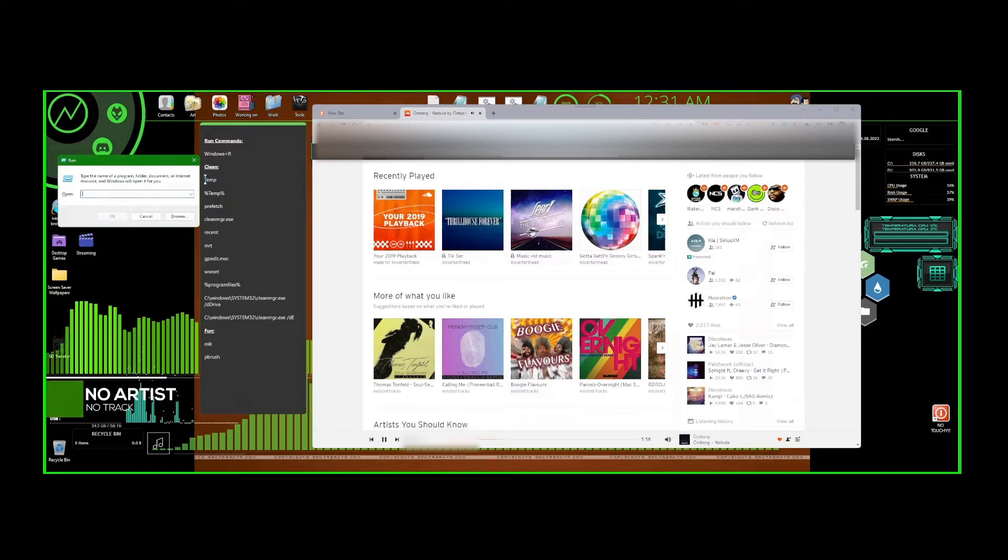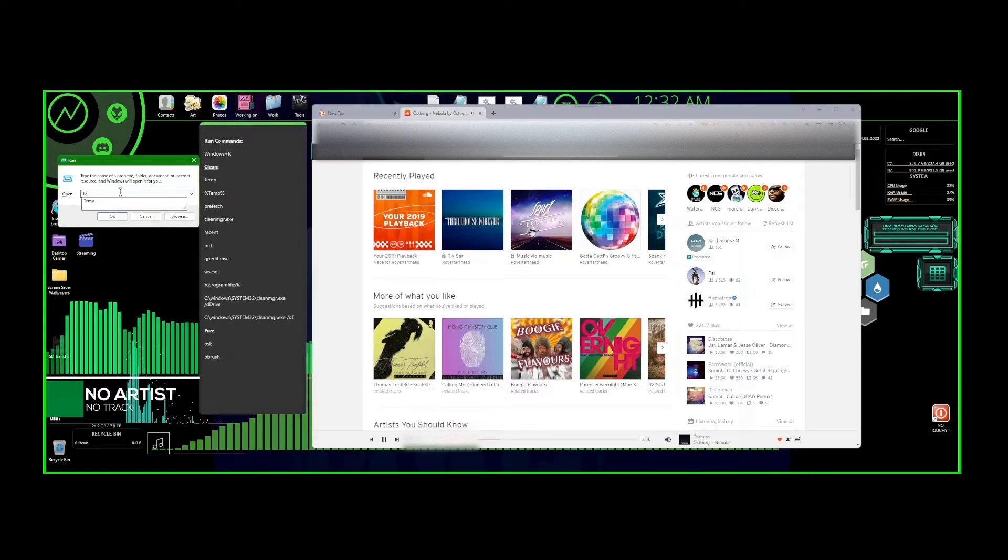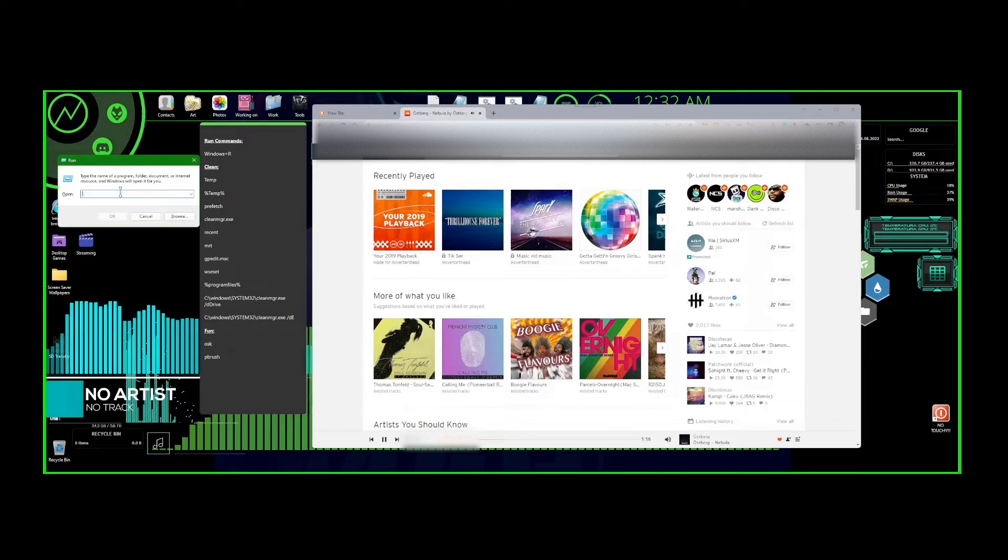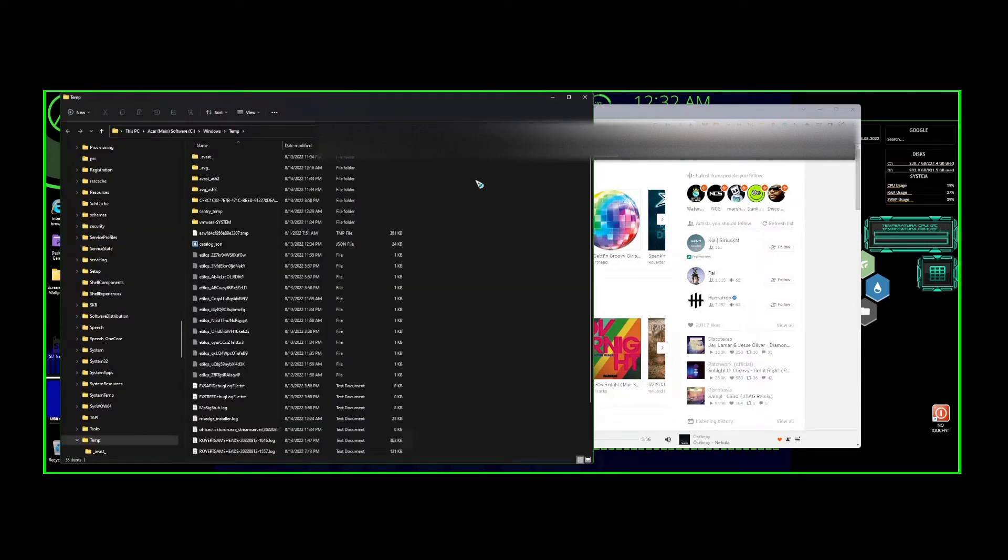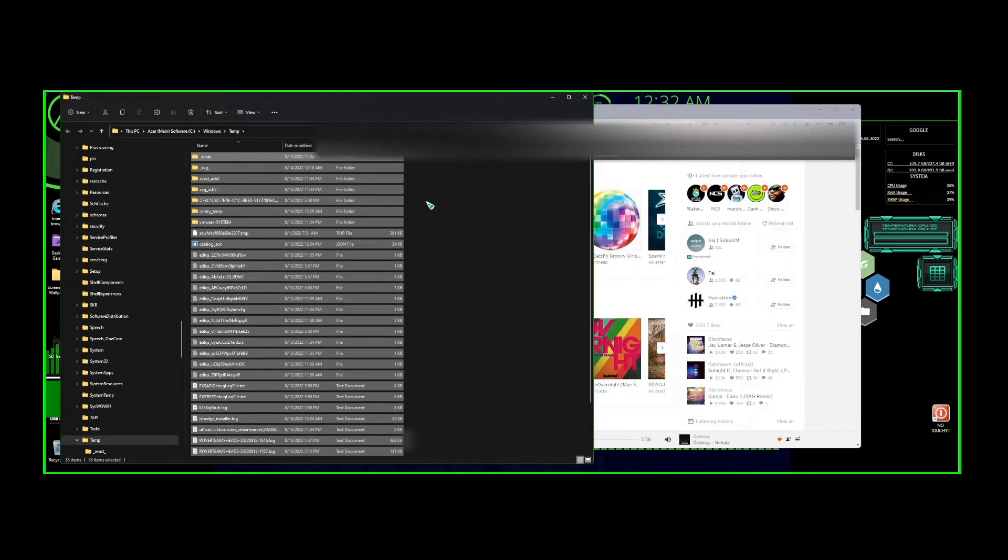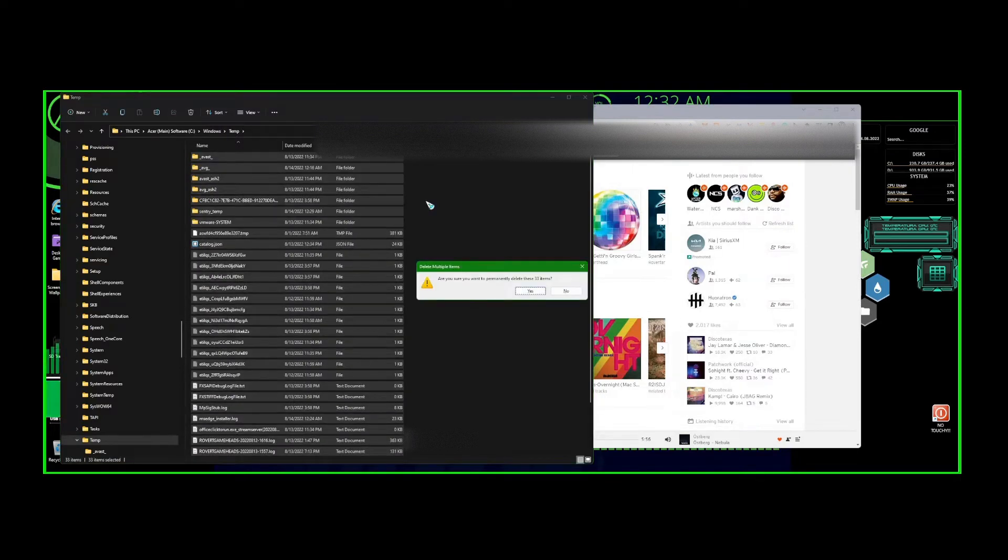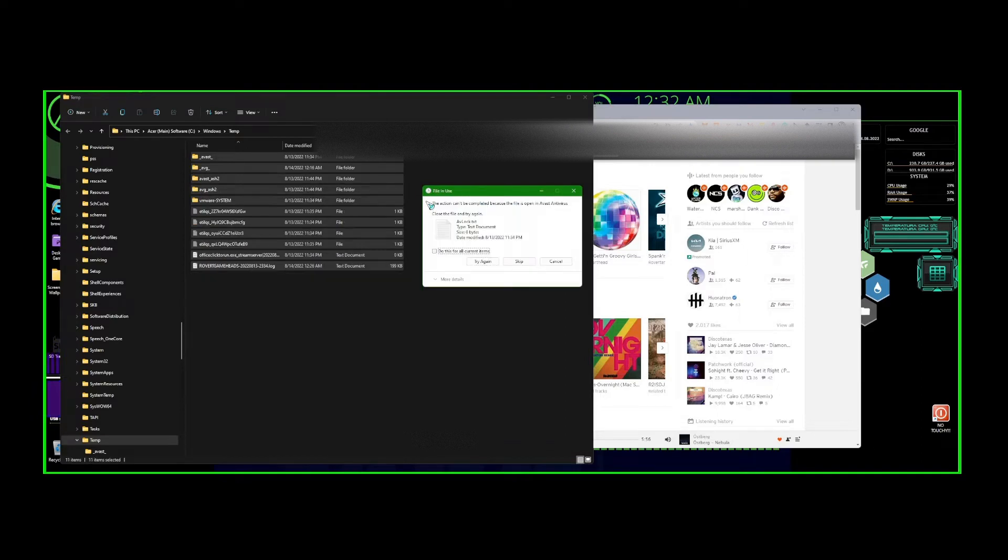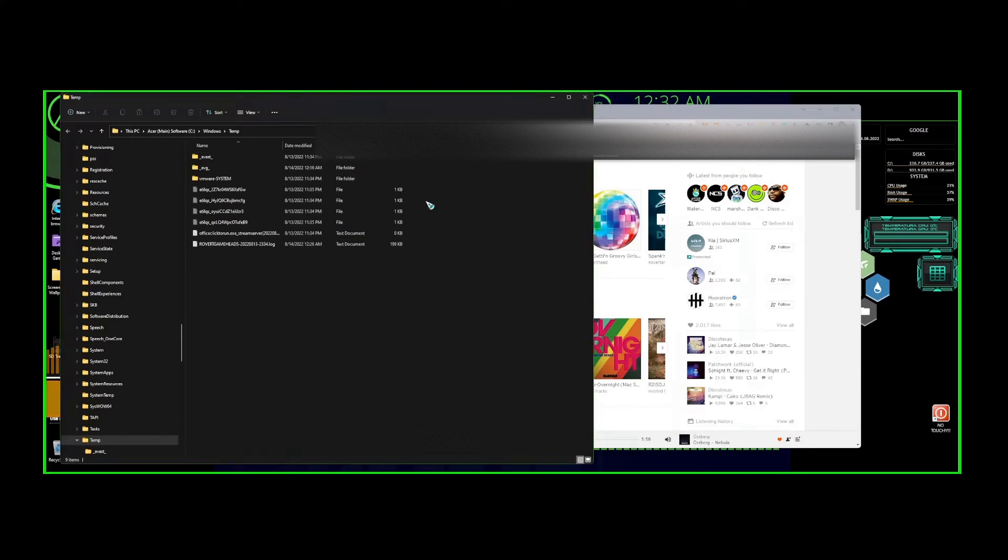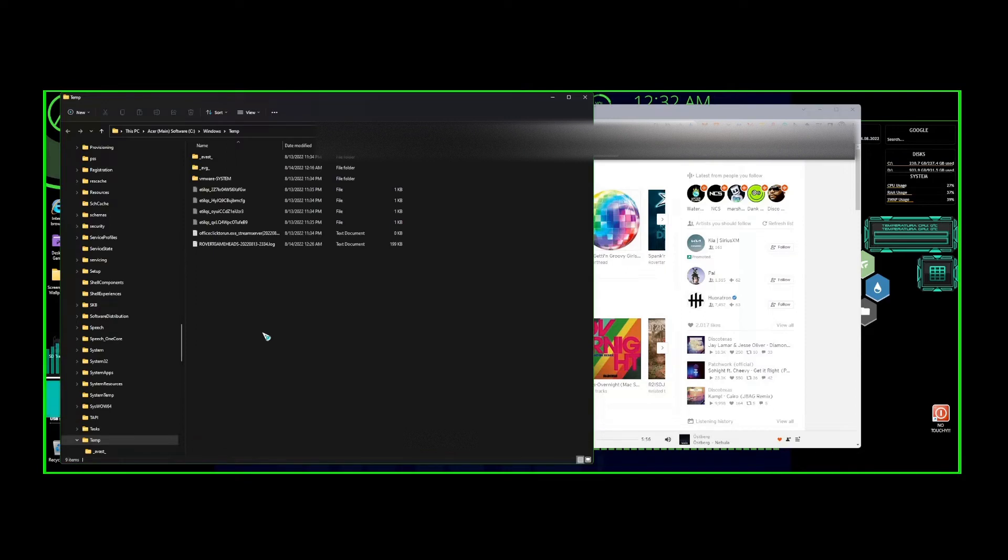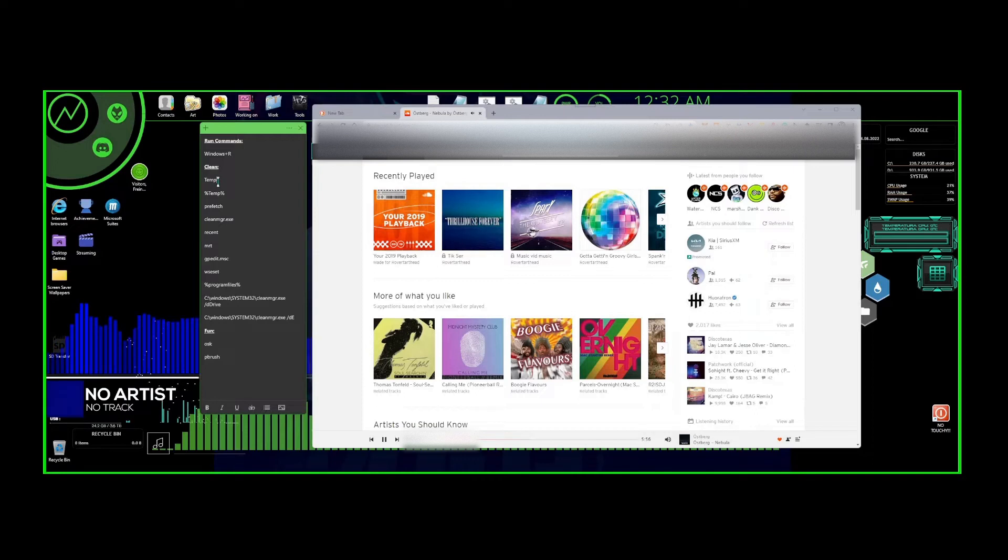We're going to type in temp, t-e-m-p. It doesn't matter if you do capital or lowercase. Press Enter and this will pop up. Down below on the bottom left you can see it says 33 items. You can delete all of these. Hit Ctrl+A, Shift+Delete. Press Enter, check that box, continue. Check the box again, skip, do it again one more time, skip again, and you're done. Now on the bottom left it says 9 items. This is okay for the temp file. Ctrl+W will exit the folder. So temp is done, on to the next one.